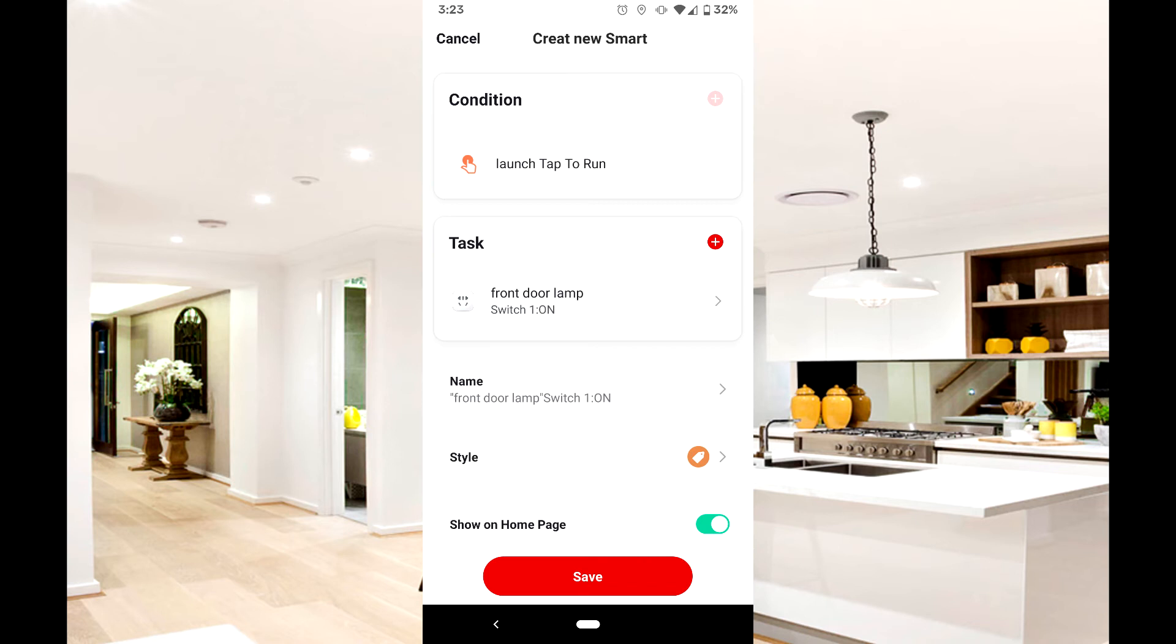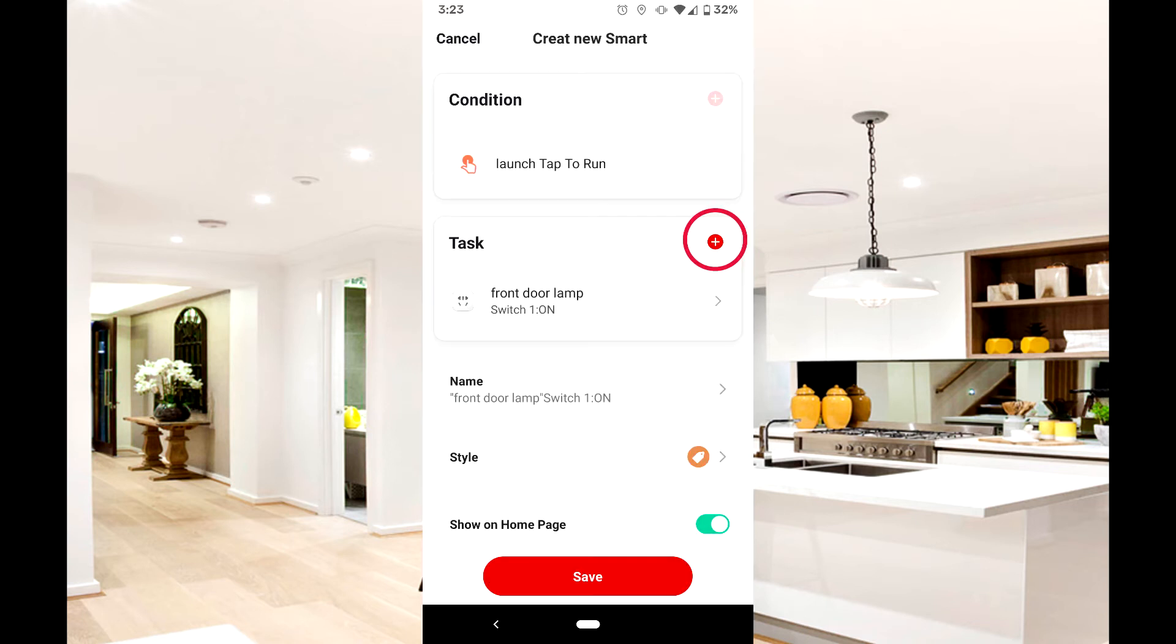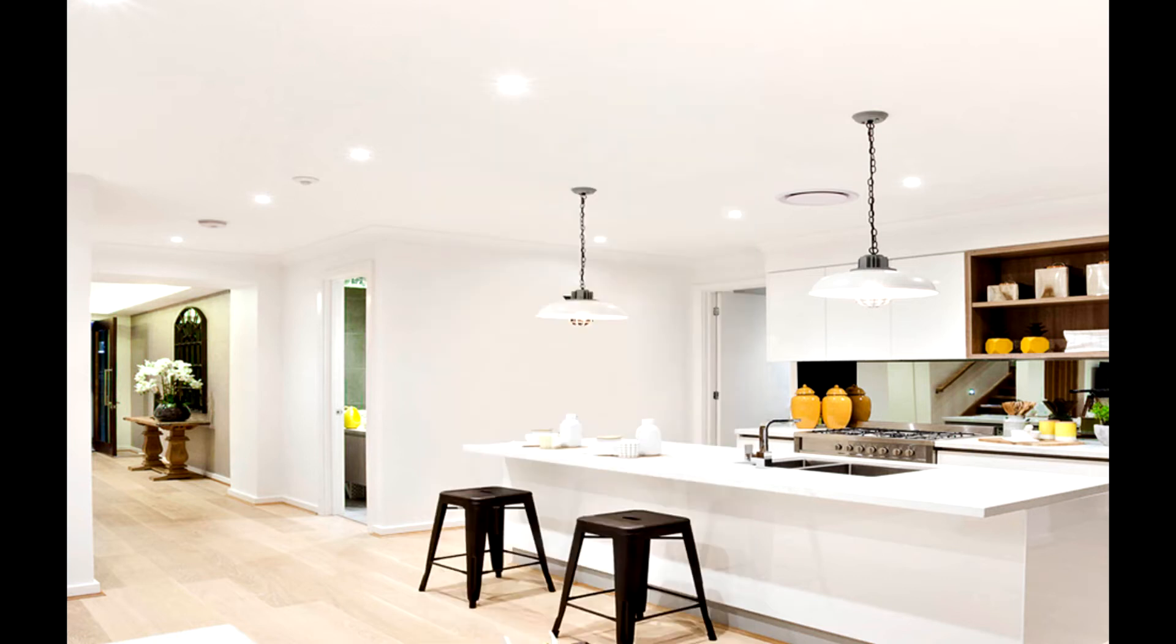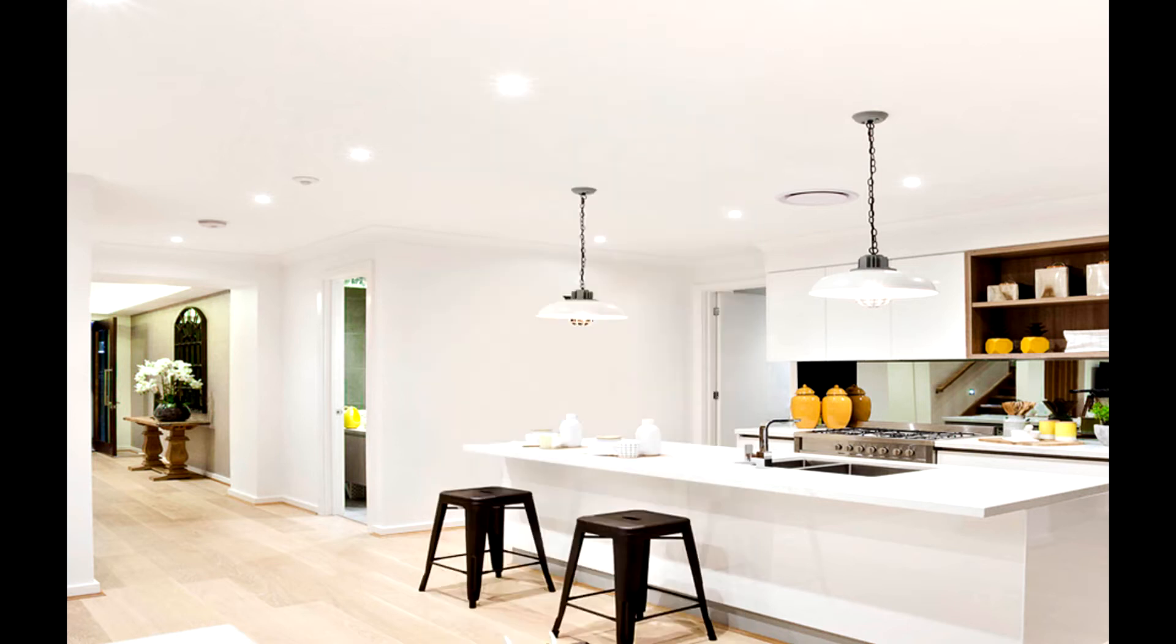After hitting next, you will see task. Press the plus icon to add a second action and repeat for additional devices. Now press and save, and you will see your new Tap to Run scene on the home screen.